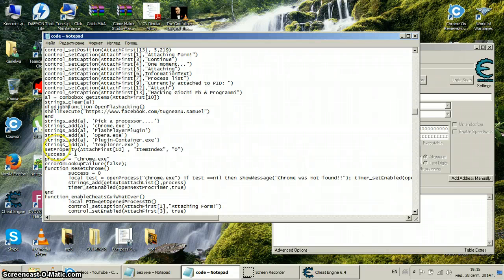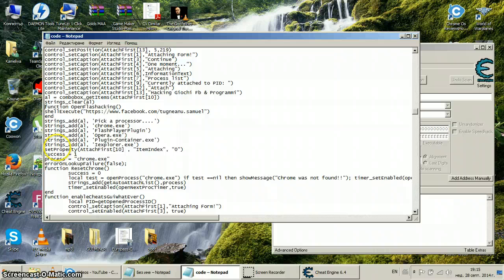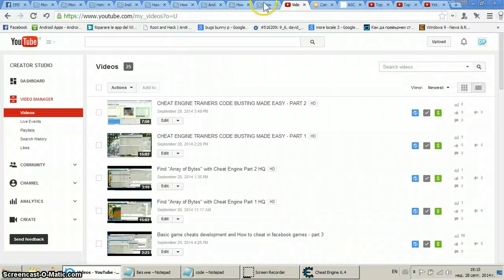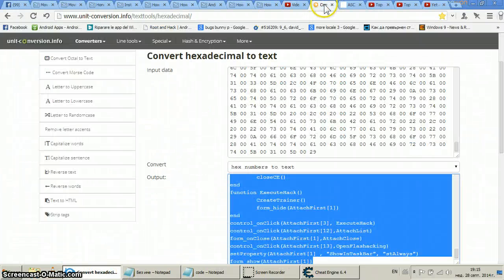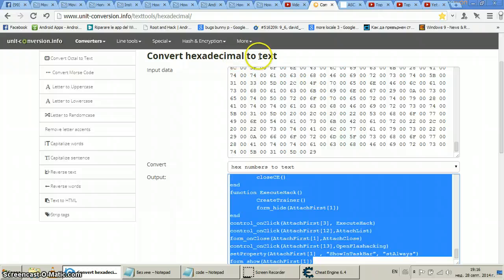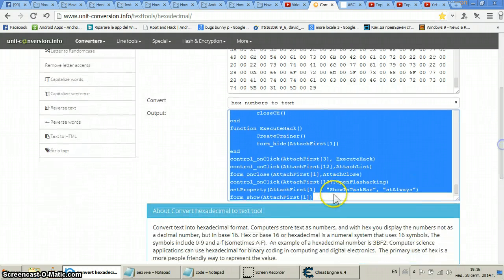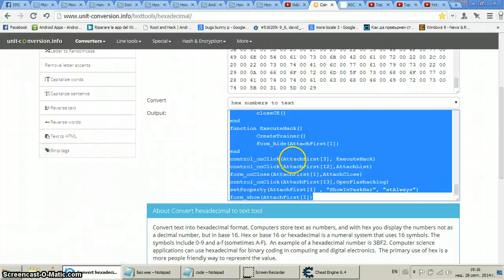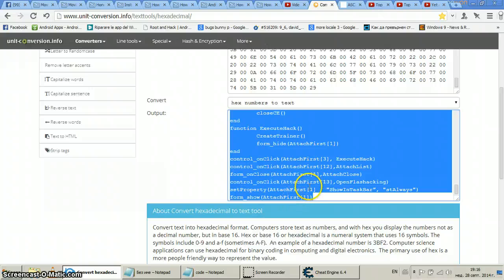It turns out that sometimes when you convert the hexadecimal to text, it may happen that any special symbols like question marks or any other identifiable symbols can appear.